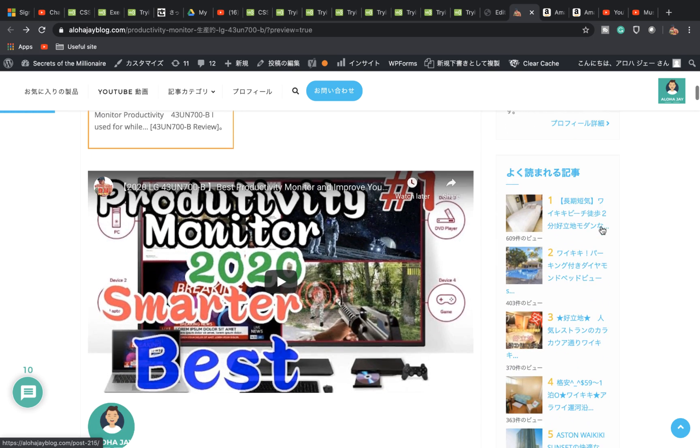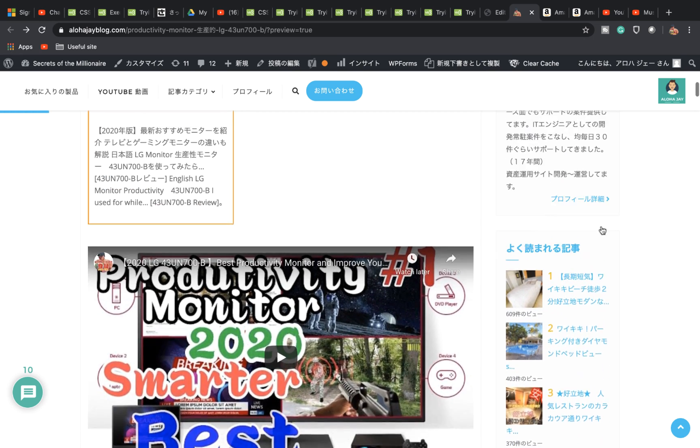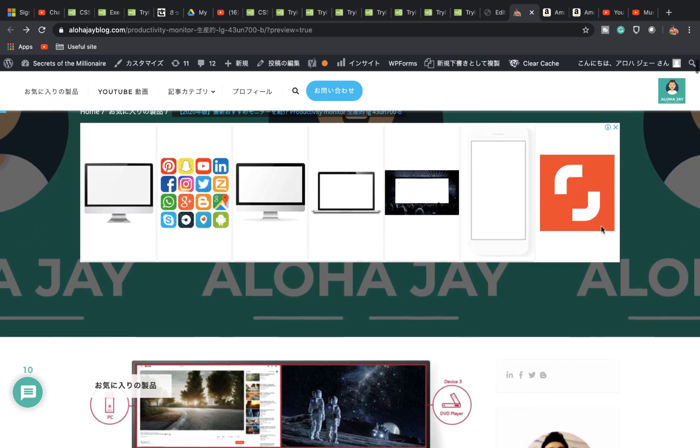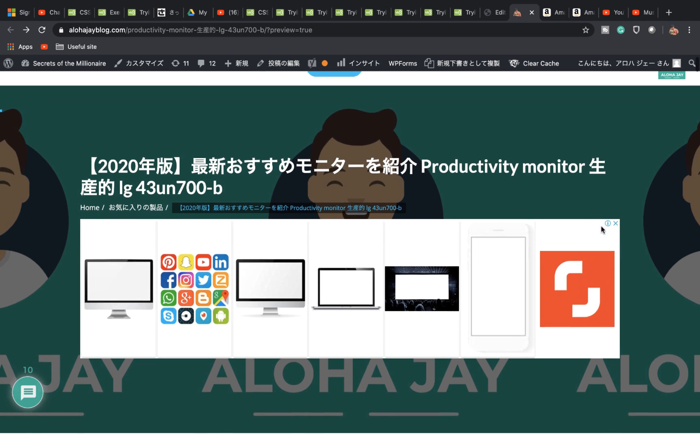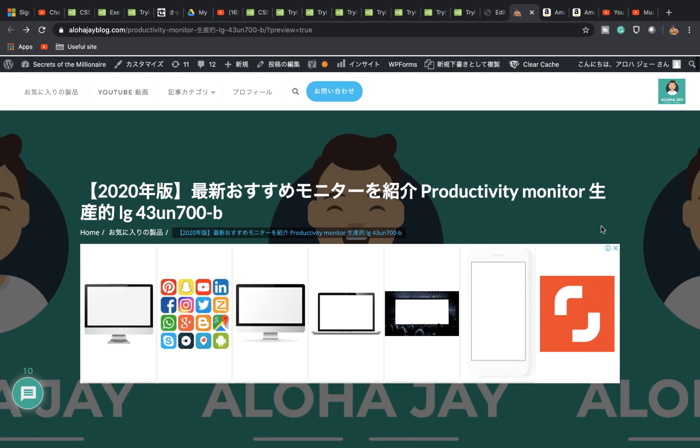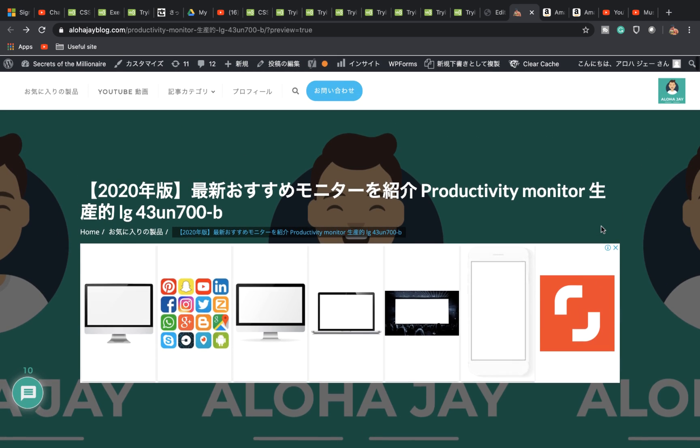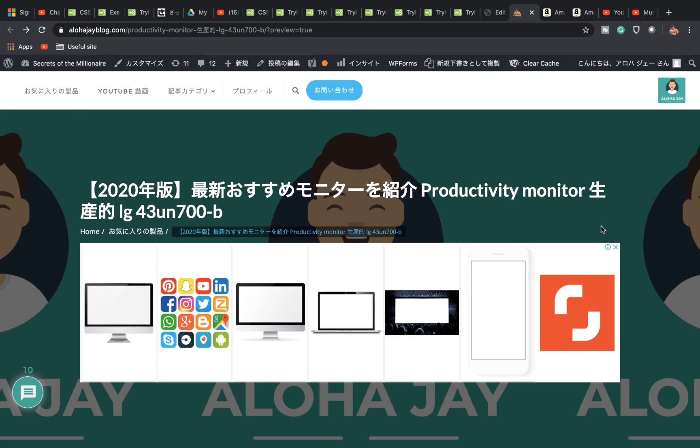I'll introduce the LG monitor, the LG 43UN700B. This is a productivity monitor which can have two by two and four by four picture to picture. Basically it has four monitors combined in one.